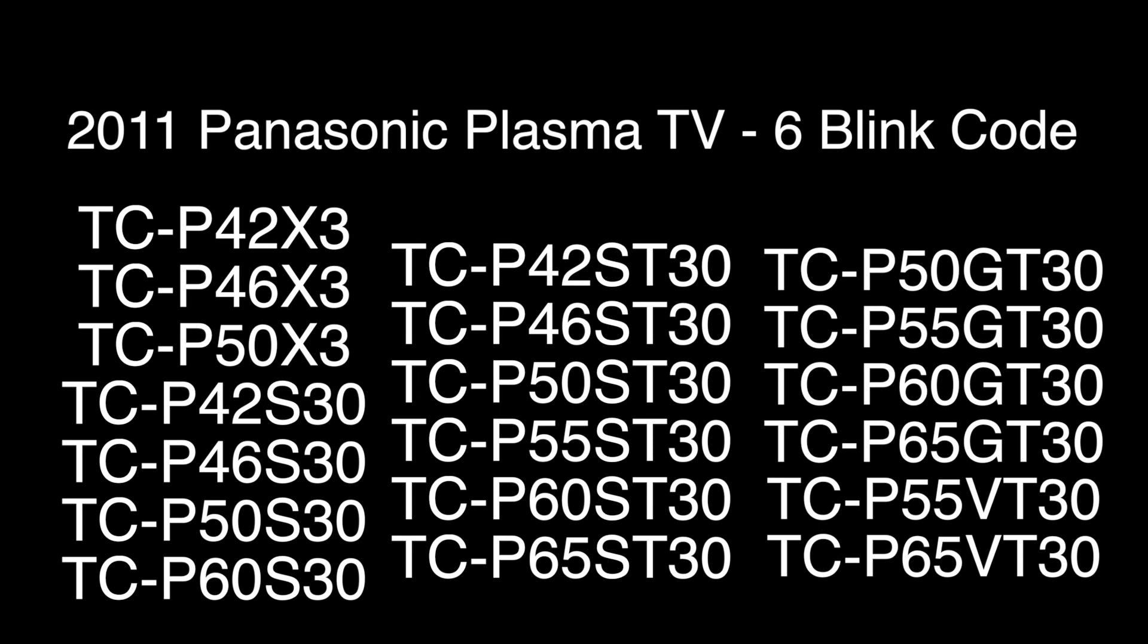We will now have a graphic that comes up on the screen that shows the model numbers from 2011 that this video will apply to.